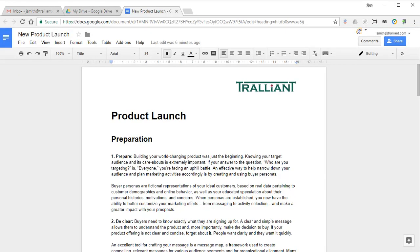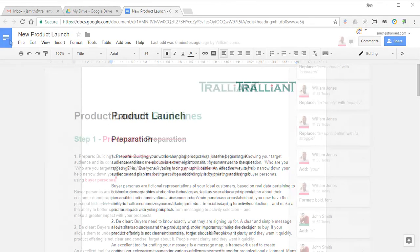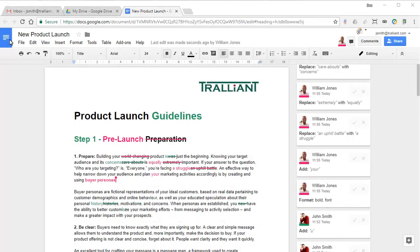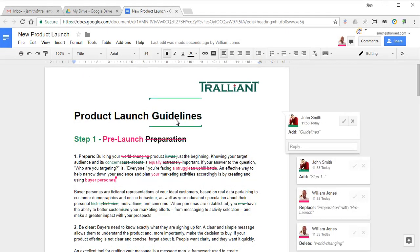Now imagine that everyone has reviewed the document and made their suggested changes. You can click on any change and accept or reject it as required.